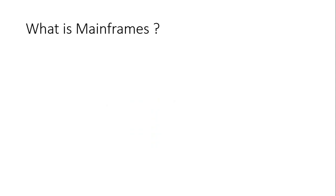Before we get started into the actual tutorials on mainframe testing, first we need to understand what mainframes are. I am creating this video because everyone should understand what mainframes are. I know the people watching may already know about mainframes, but this will be helpful to everyone.